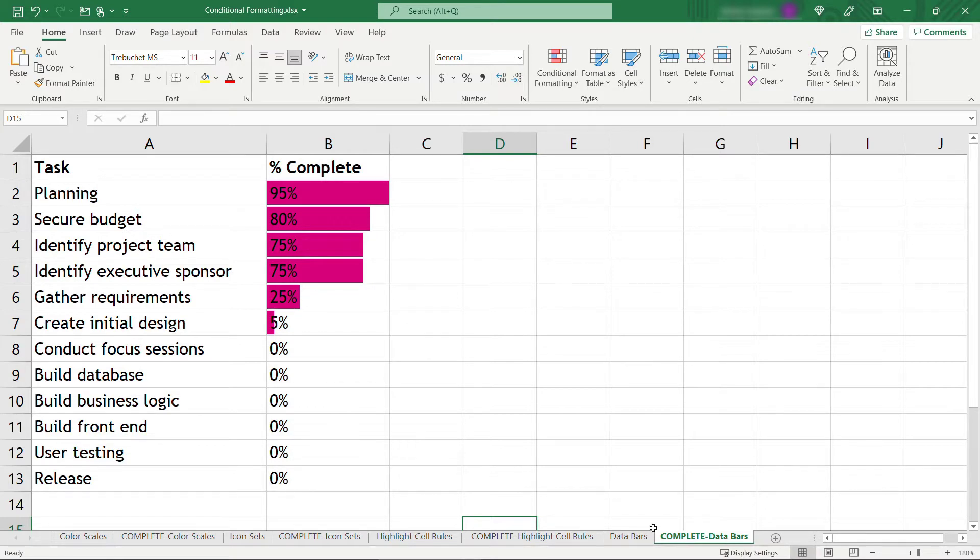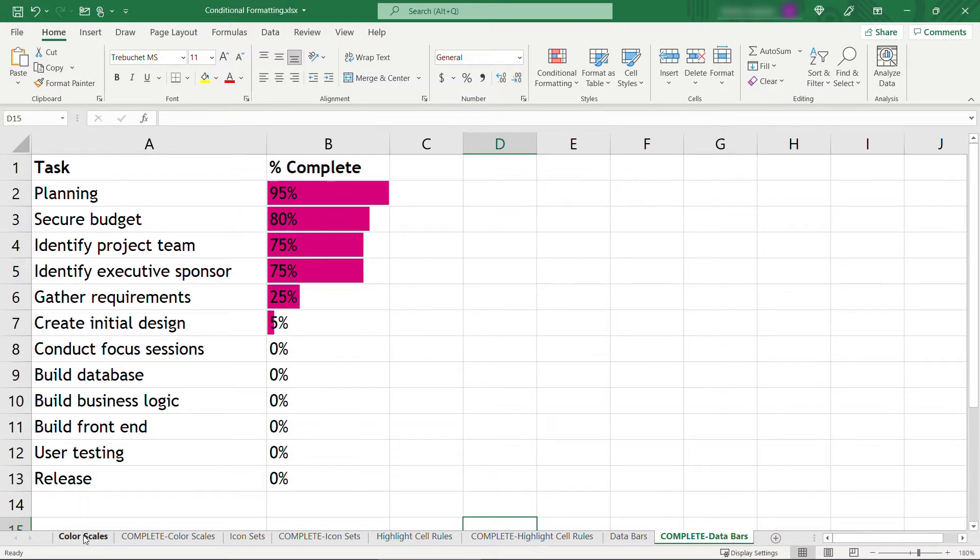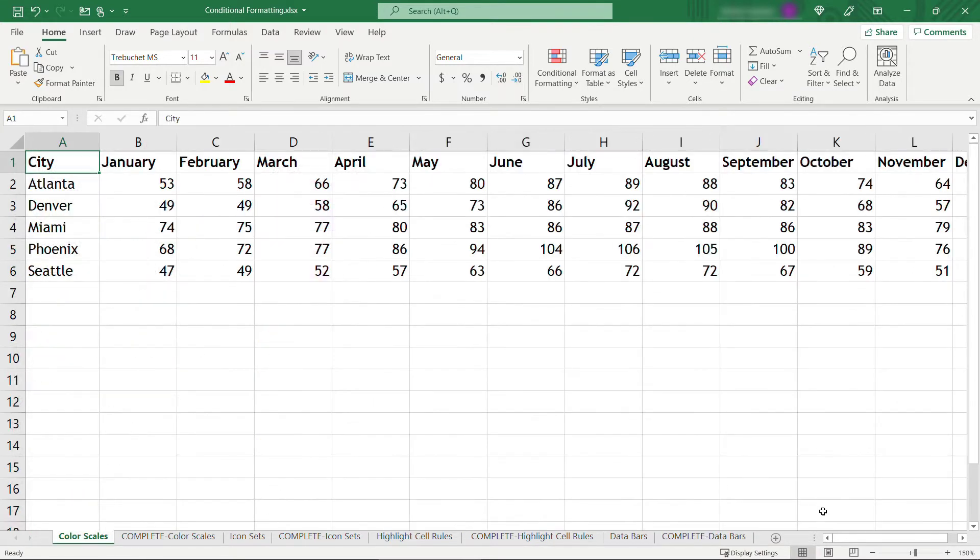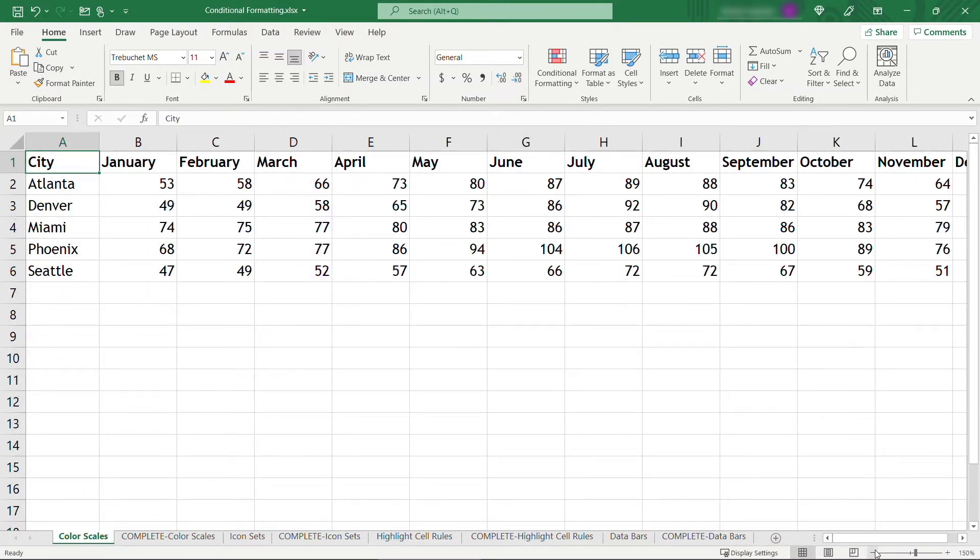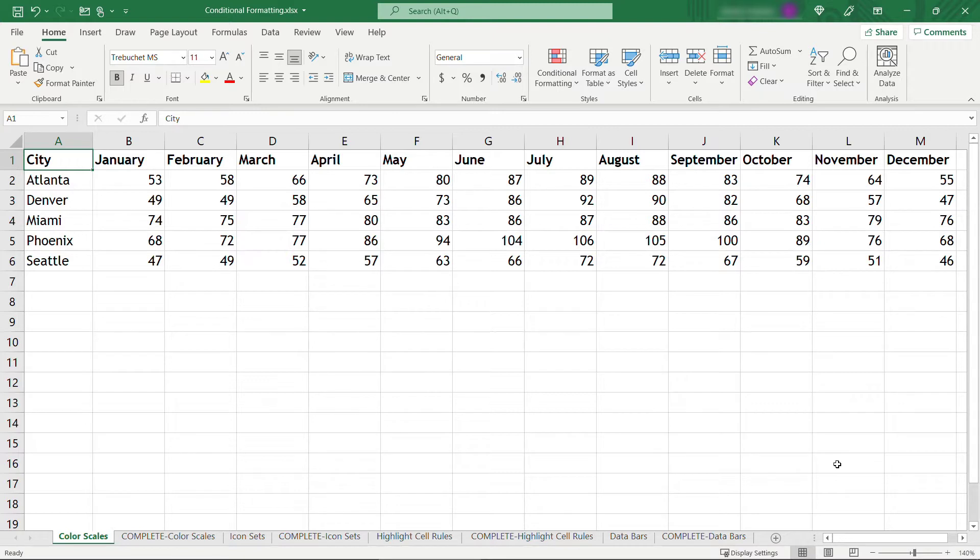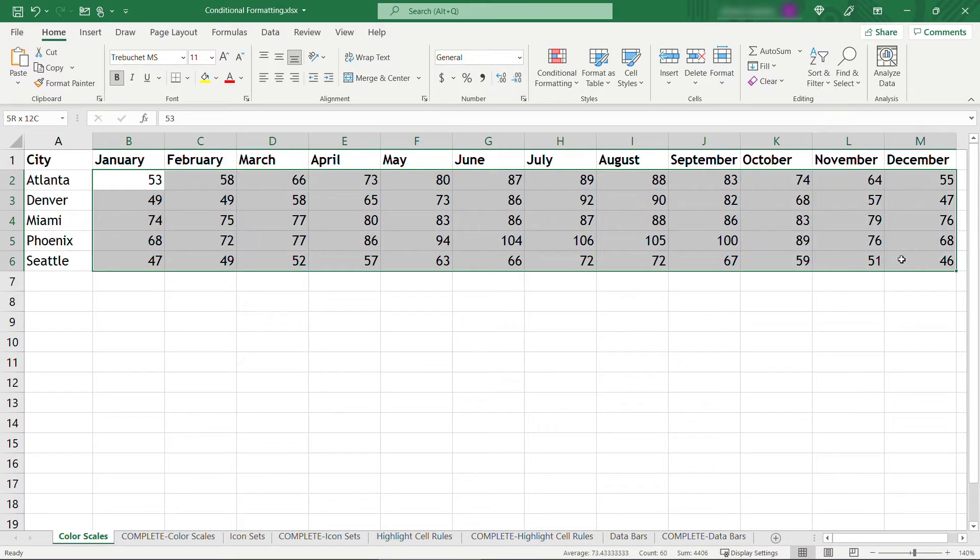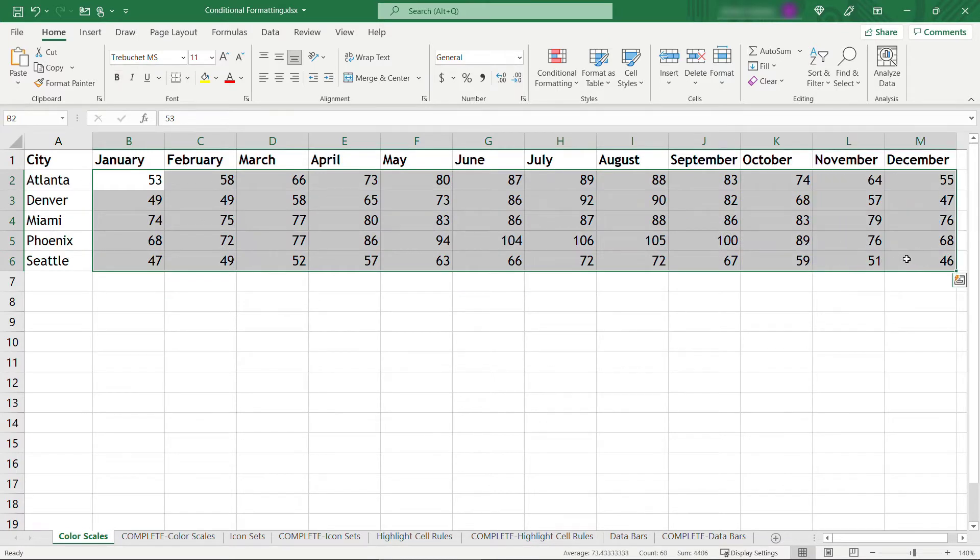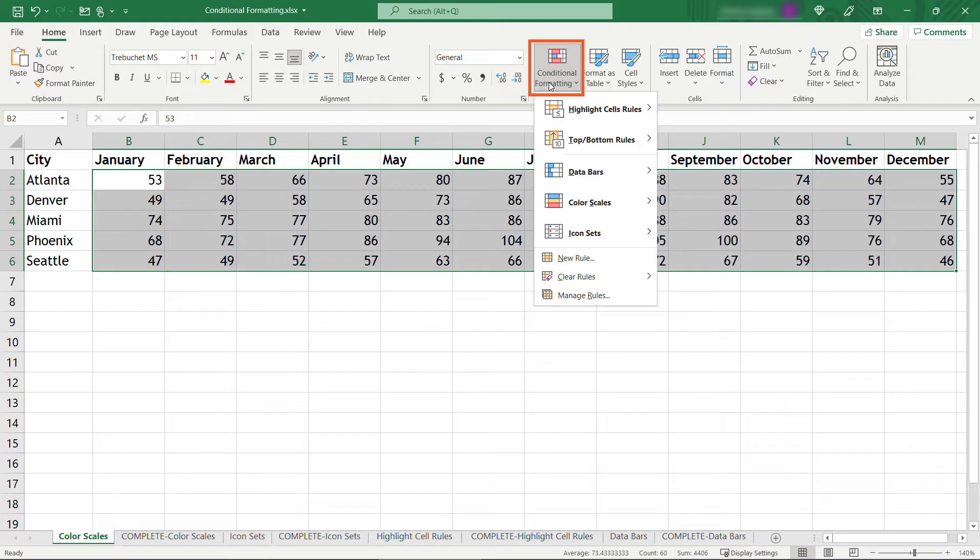I've started a tab here for color scales. Here we've got temperatures across the year for various cities, and maybe we want to highlight these in green, red, and yellow so it's easy to see the really hot months and the cooler months. This is super easy to do, just select the data that you want to use the conditional formatting on, and then come up to conditional formatting, color scales.